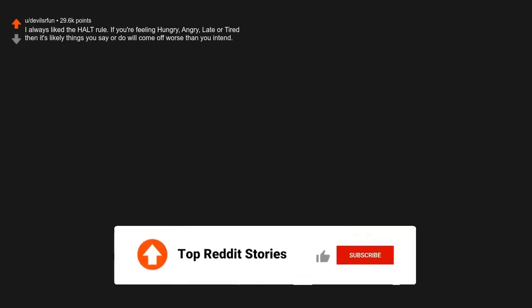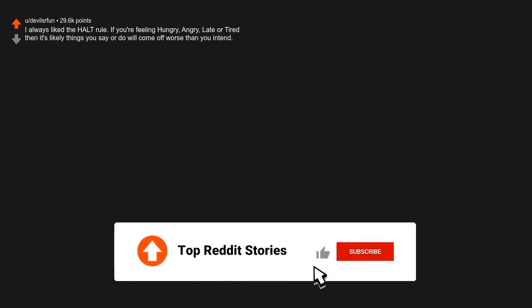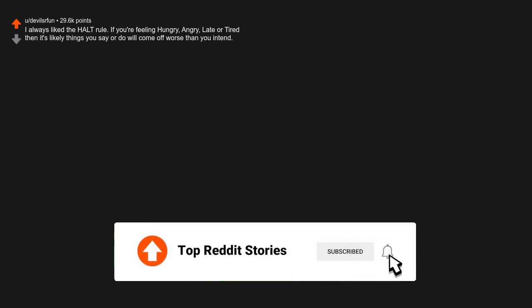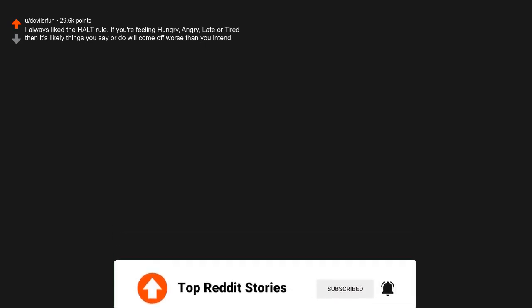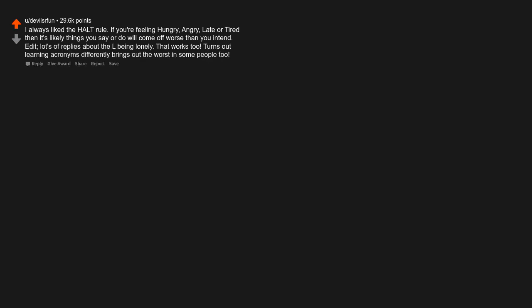Traffic. I always liked the HALT rule. If you're feeling hungry, angry, late or tired, then it's likely things you say or do will come off worse than you intend. Lots of replies about the L being lonely. That works too. Turns out learning acronyms differently brings out the worst in some people too.